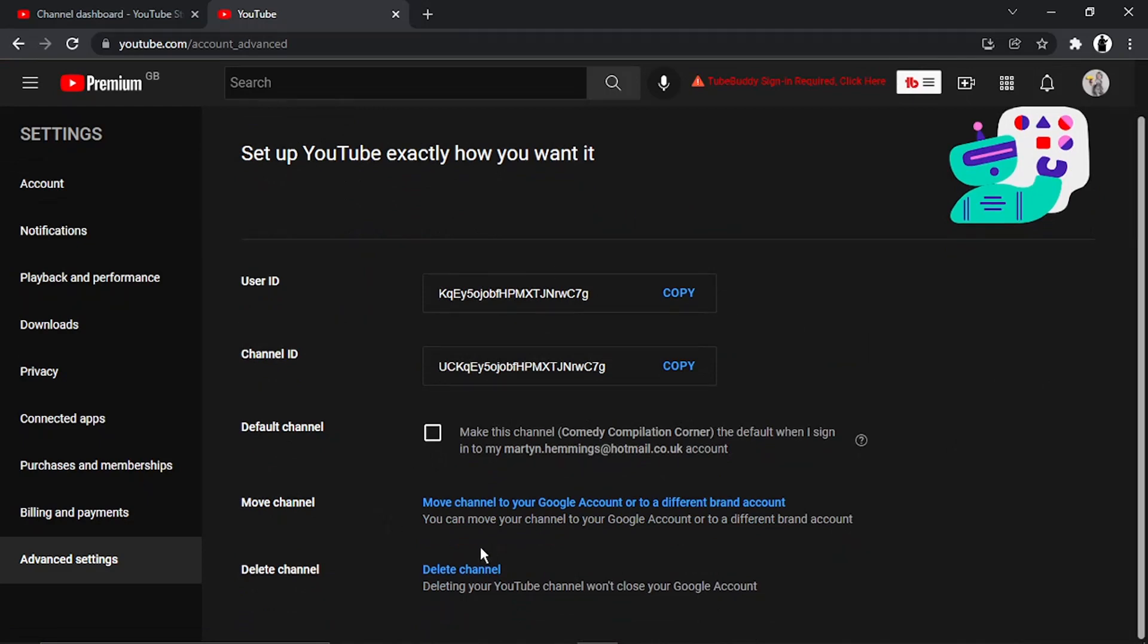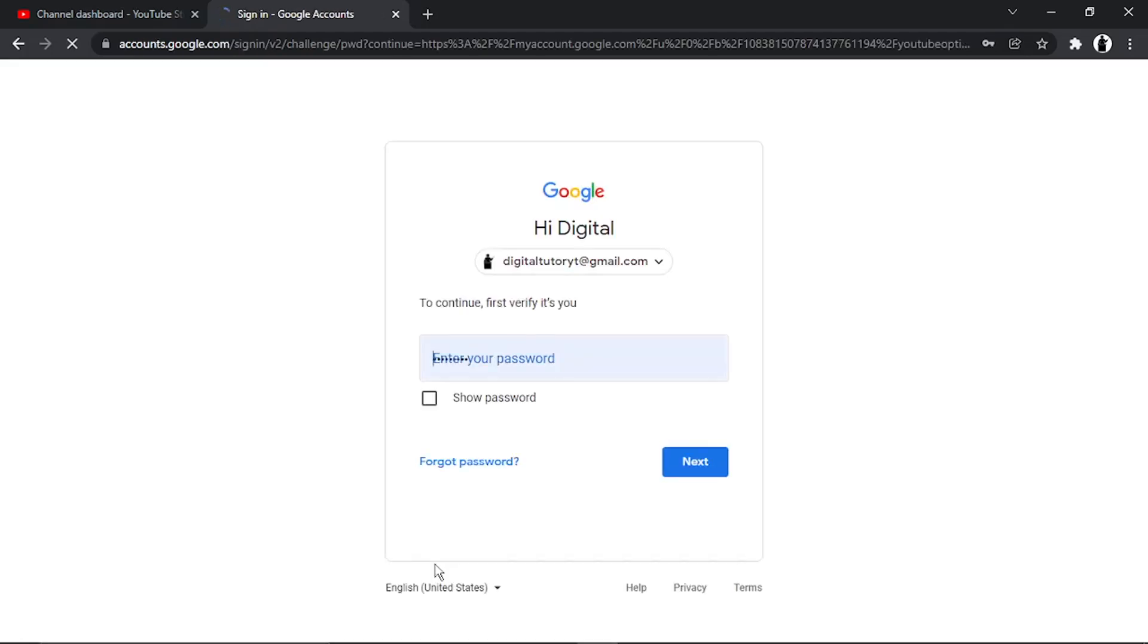What you need to do is click on Delete Channel. Don't worry, it's not actually going to delete your channel. It's going to give you some options.